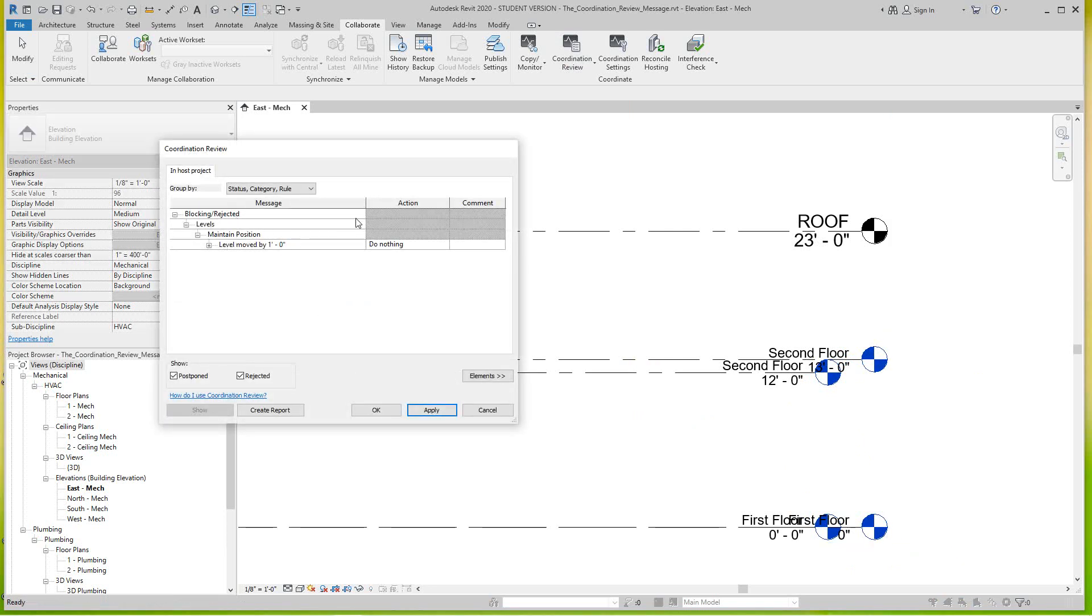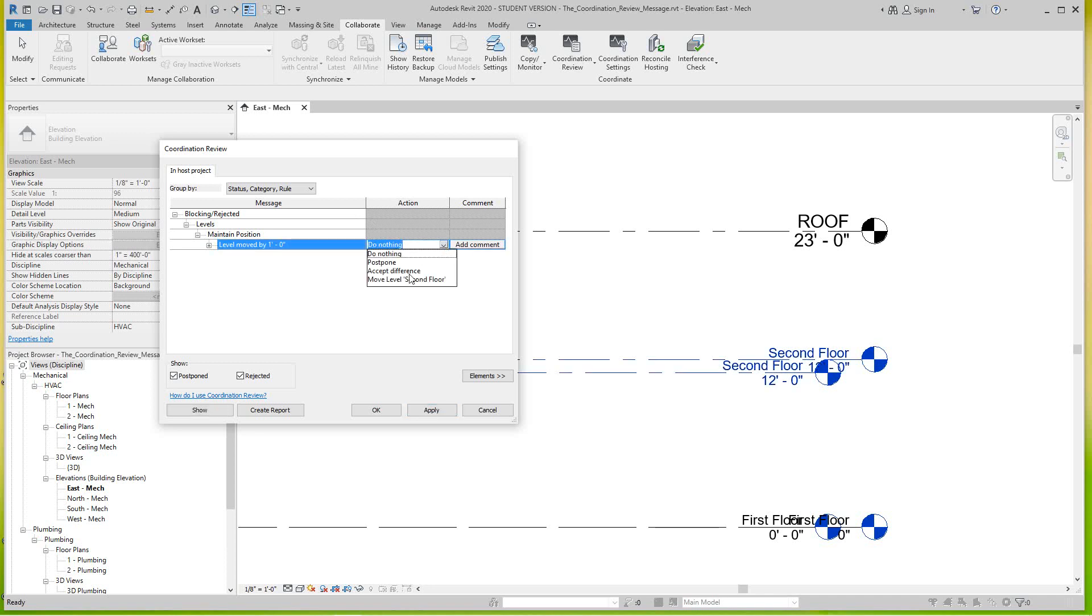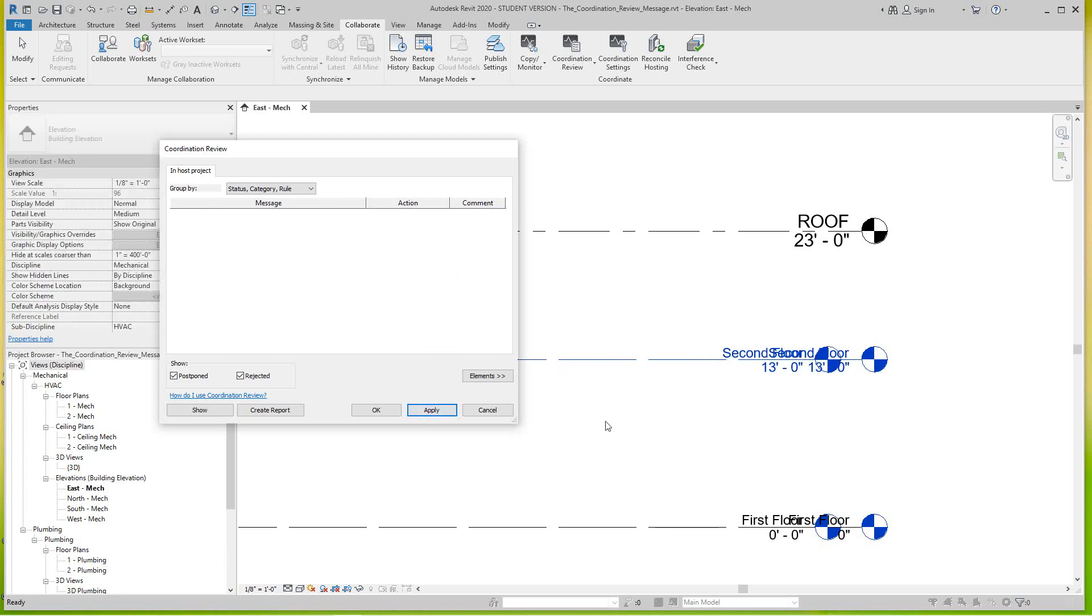Now the only one you see is the one that we rejected, the other one's gone away. If you do nothing, or we can come in here again and we can say accept the difference or move the level to the second floor elevation.